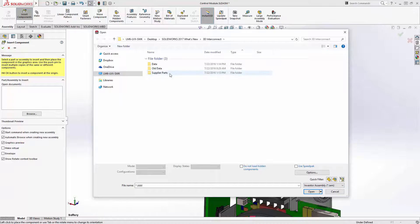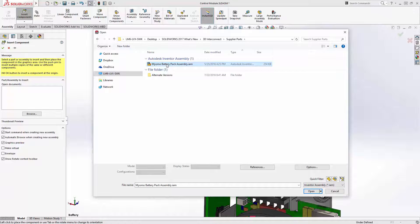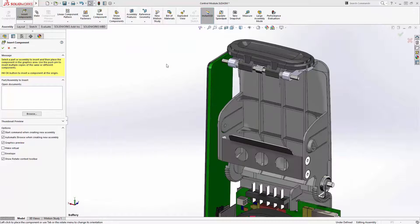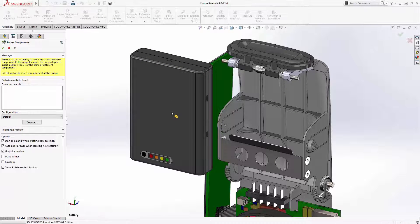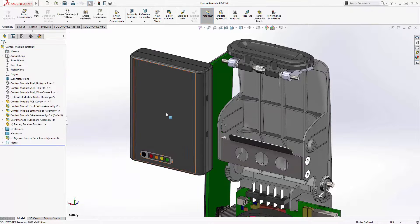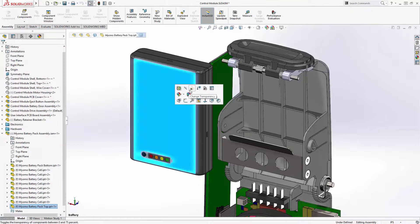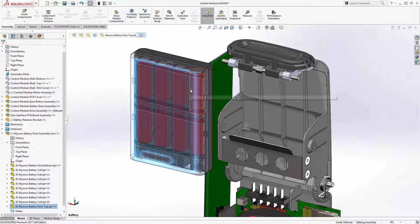We're going to choose our Autodesk Inventor assembly. The file is inserted just like any other SOLIDWORKS component — no translation steps necessary. All of the geometry is there, not just a representation, but actual 3D models.